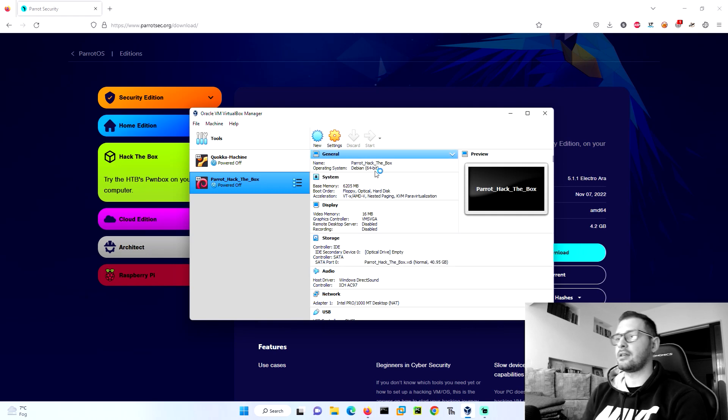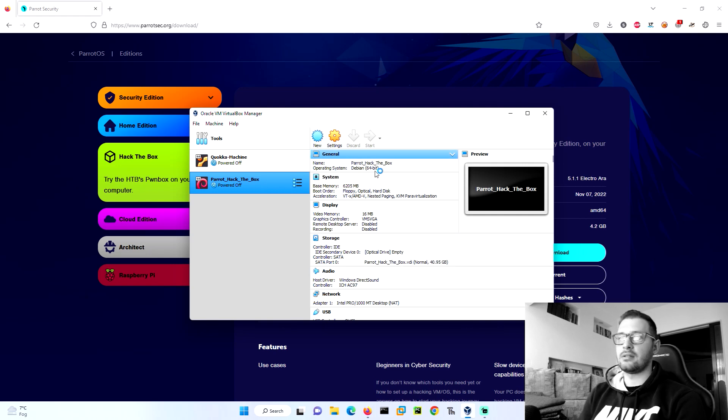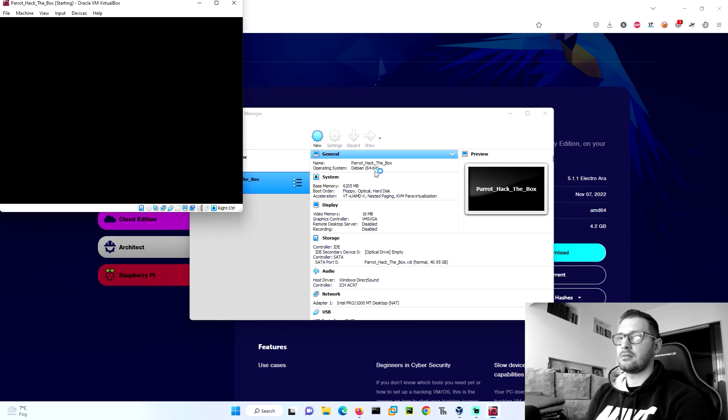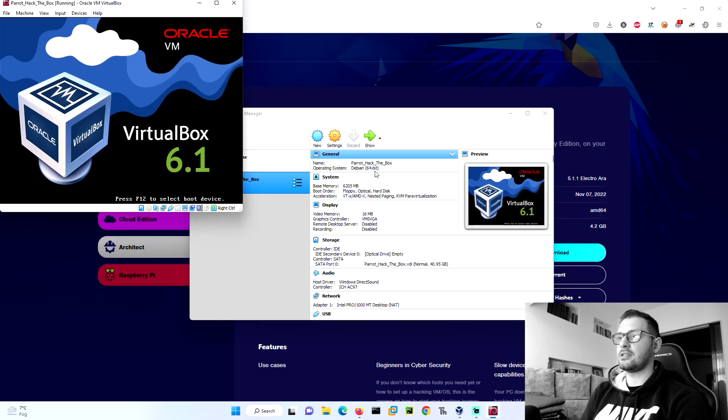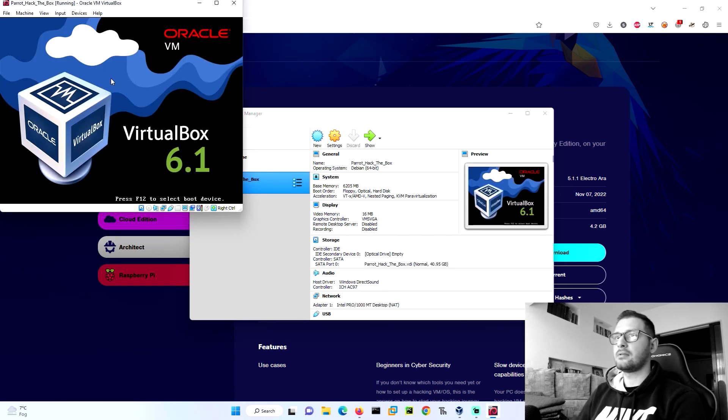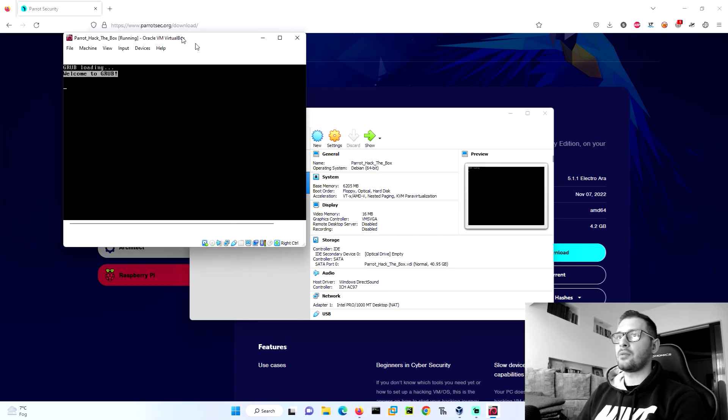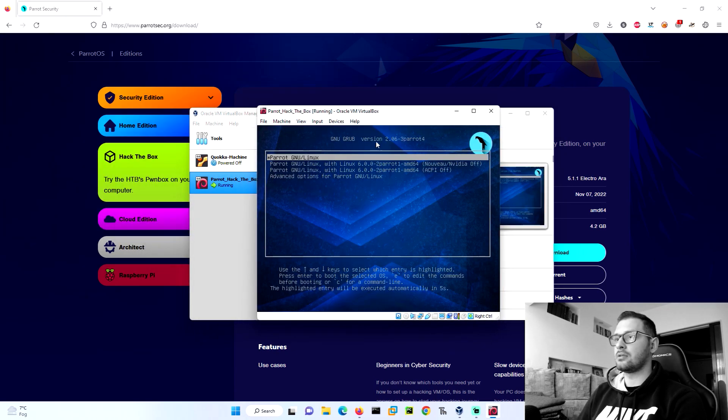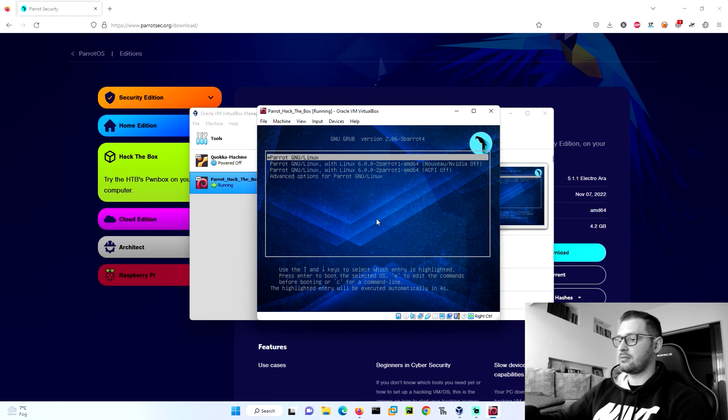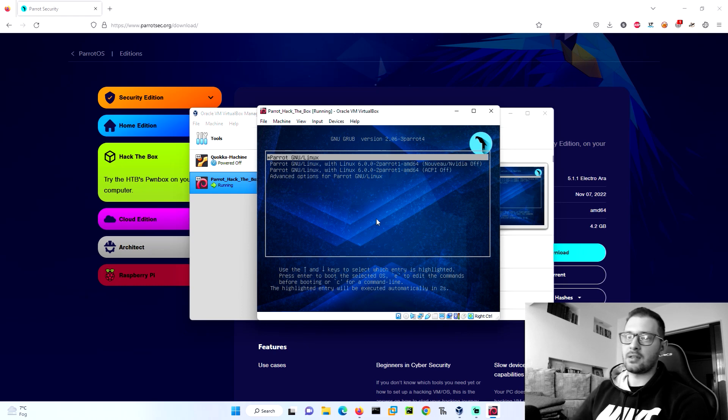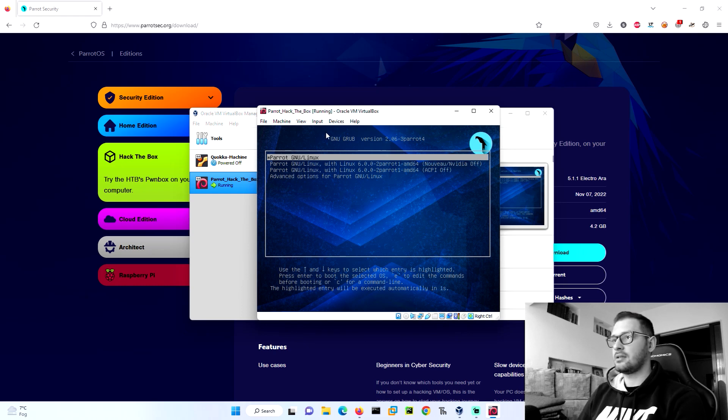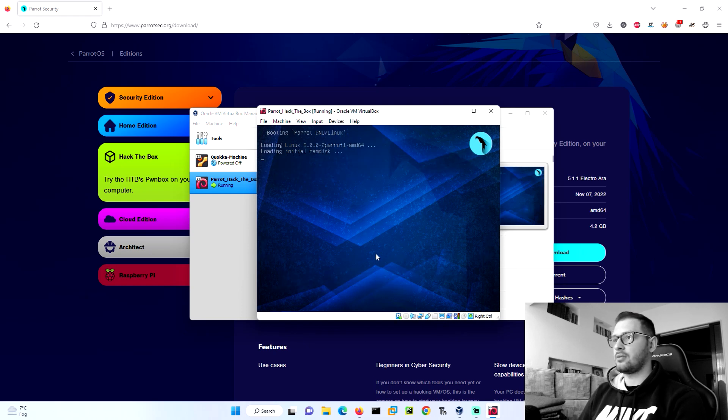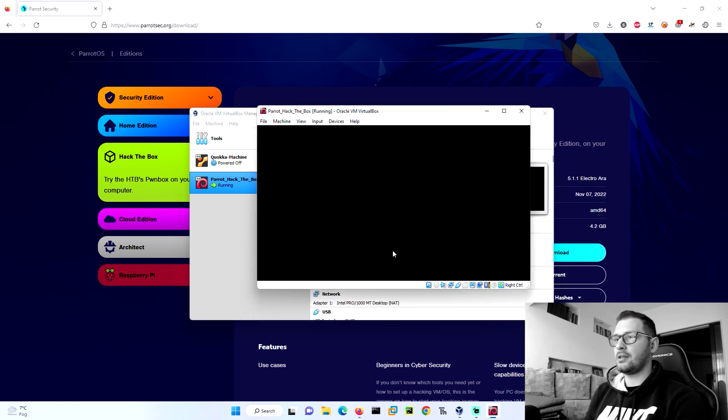After installation, we need to exit, go to the storage, click on the controller IDE, remove the disk, and then start again. Because the machine is installed, we used just the ISO file to install the Parrot OS. Now we wait for the booting.